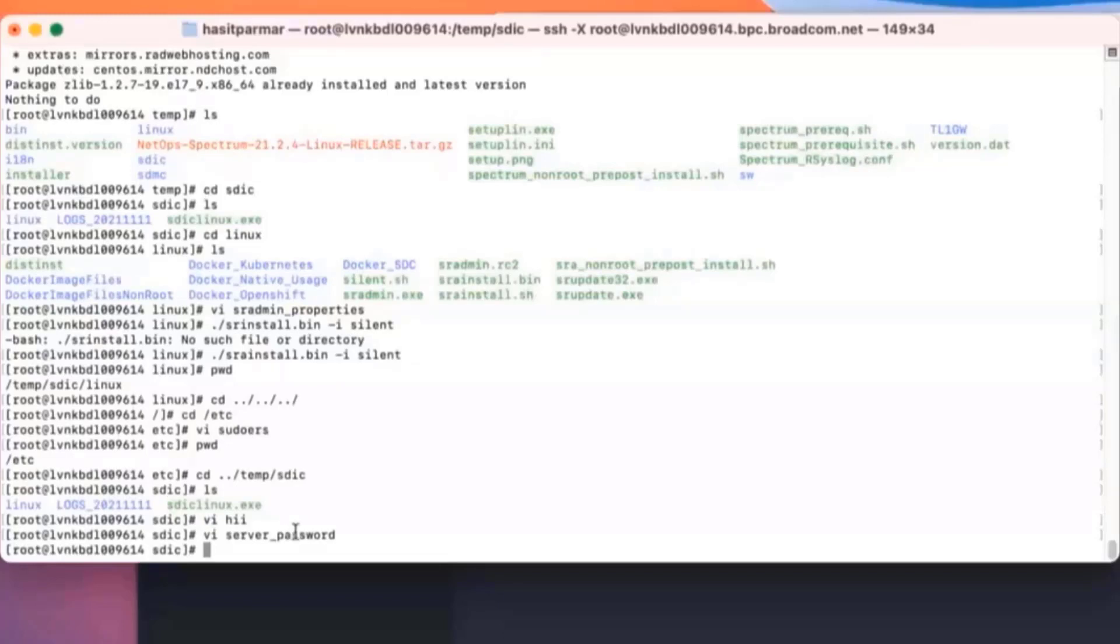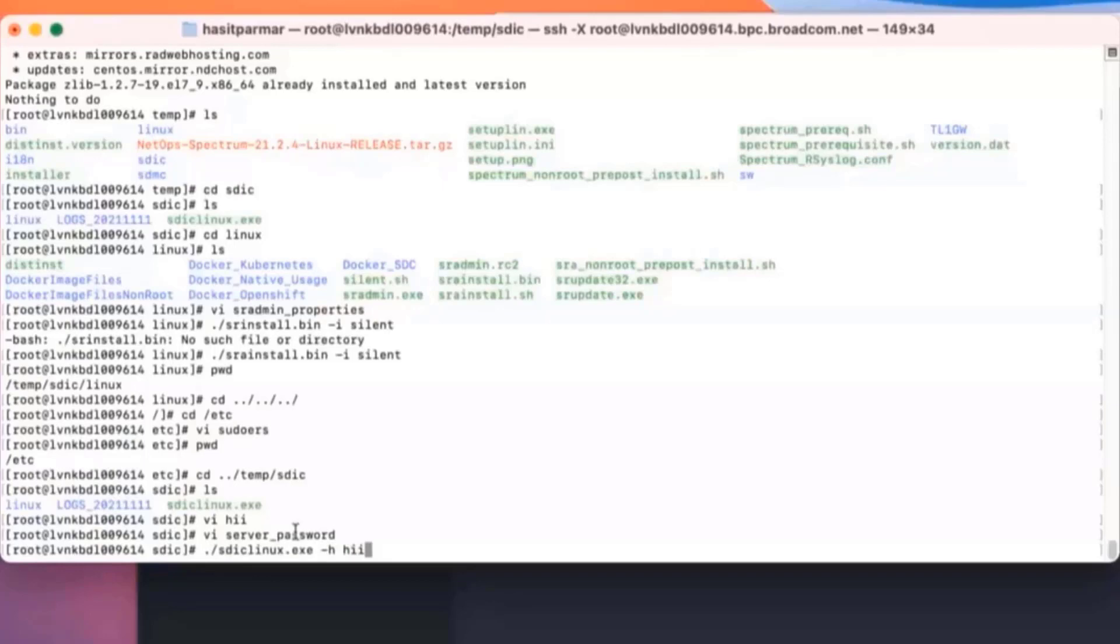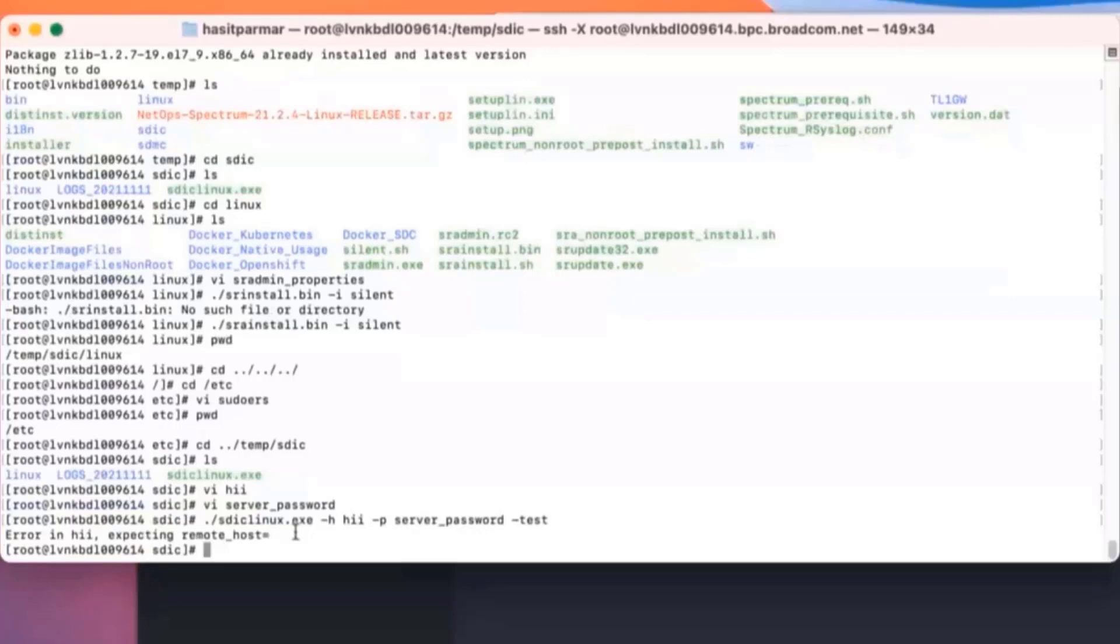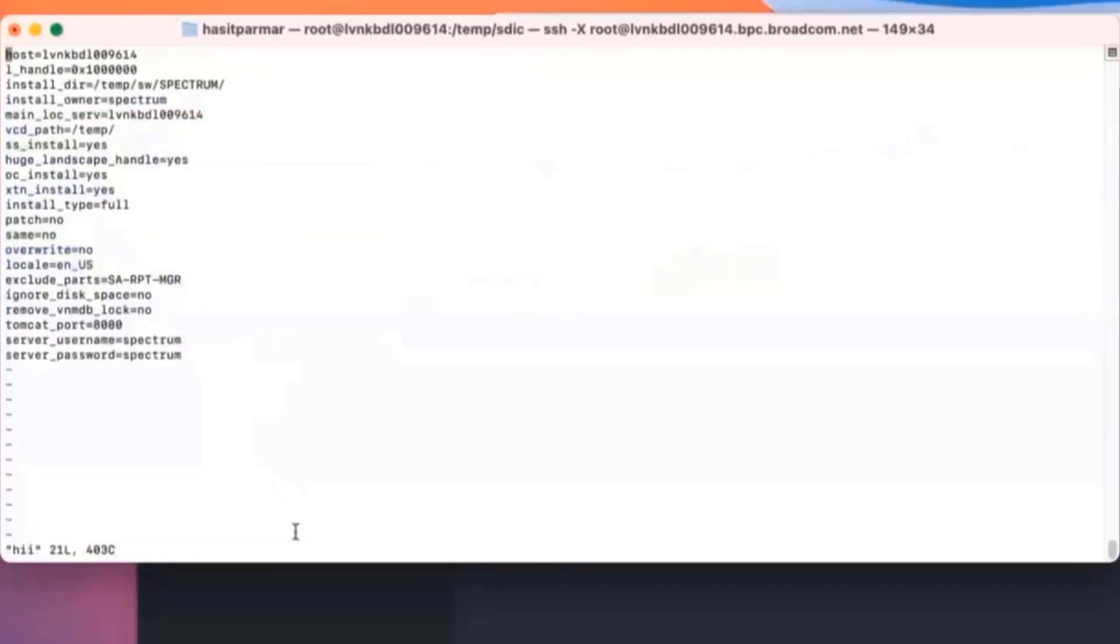Now that we have both of those files created, we are ready to do a silent install. Before we do that, we can just do a quick test. So we can do dash slash DIC Linux minus H, and then we're going to use that host configuration file minus P, and then we're going to use the server password file. And then we can use the test flag to just see, hey, is everything going to work? Expiring remote host equals. So that means that I've made an error on my host configuration file.